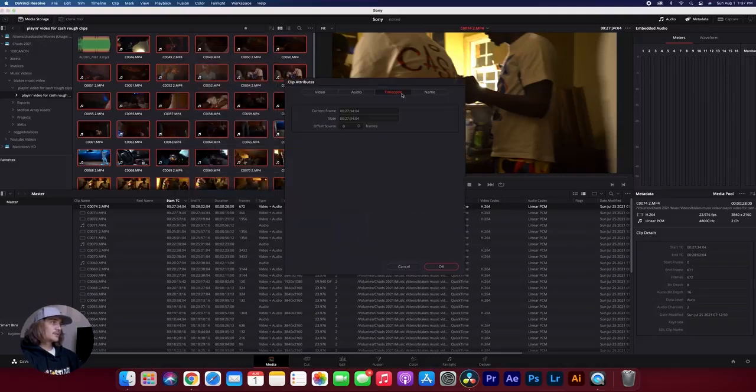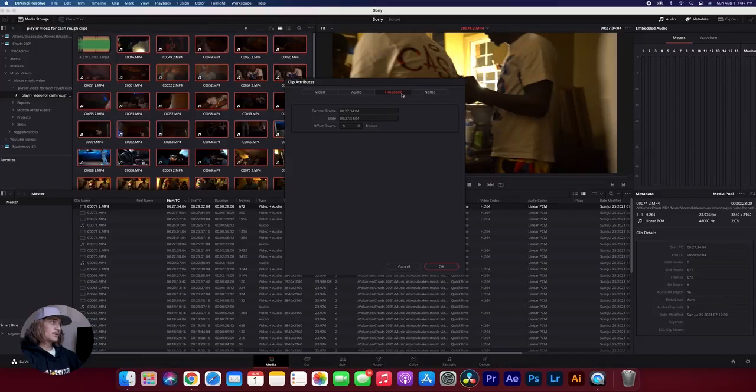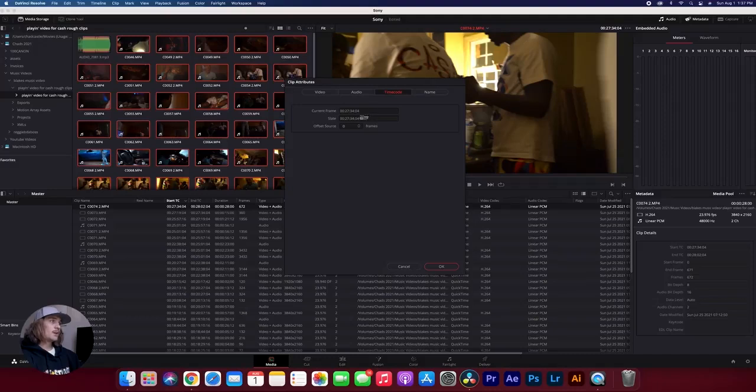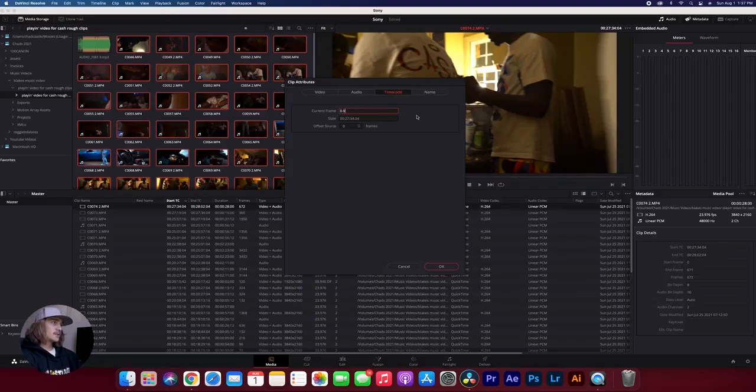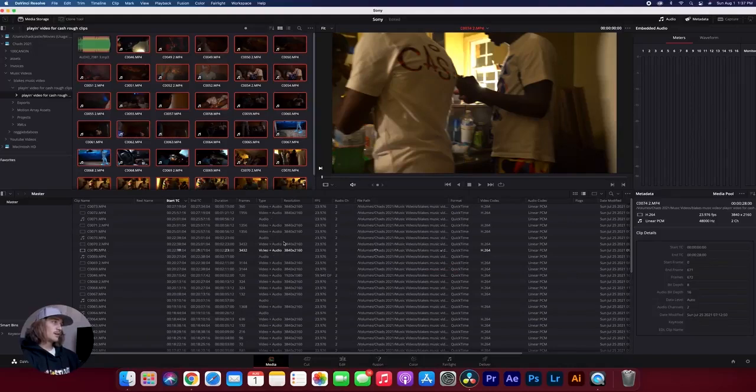go over to time code, and then it'll either say current frame, or it'll say start frame, end frame, and you just want to change that current frame or that start frame to zero dot zero dot zero dot zero, and then hit OK.